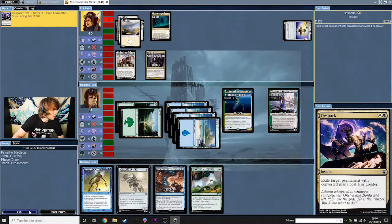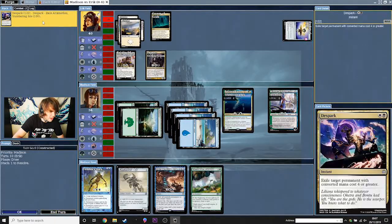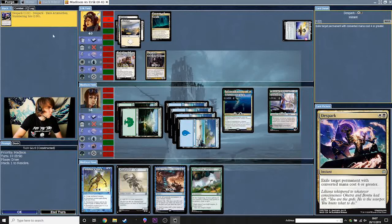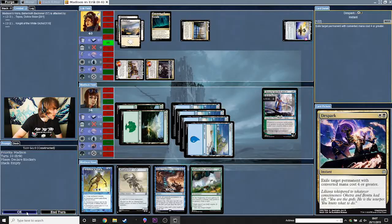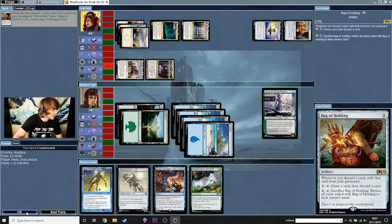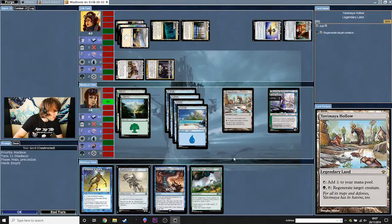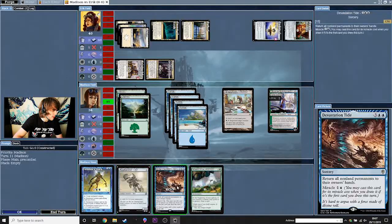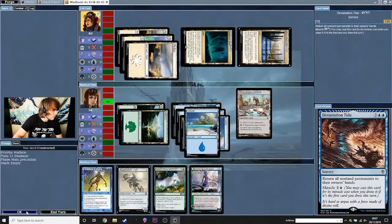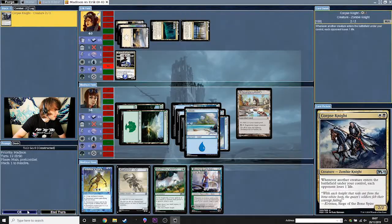DeSpark — exiling Erixma Thieves. Does it exile target permanent with converted mana cost four or greater? Wow, okay — back to the command zone he goes. And they're attacking my Kiora, bringing it down to two loyalty. Wow, okay. I'll play a Yavimaya Hollow. I could play my Commander again but that's not great. I could just Devastation Tide. I'm going to play Devastation Tide — solid. And that's it, just to reset a little bit, because things have really set me back.